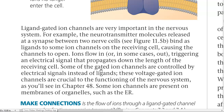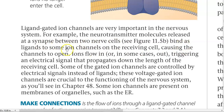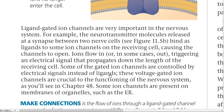Ligand-gated ion channels are used in the nervous system. For example, neurotransmitter molecules released at a synapse bind as ligands to ion channels on the receiving cell, causing the channels to open. Ion flow — in or out — triggers an electrical signal that propagates down the length of the receiving cell. Sometimes, gated ion channels are controlled by electrical signals instead of ligand molecules; these are referred to as voltage-gated ion channels, which are very important in the functioning of the nervous system.